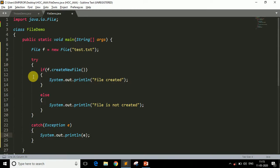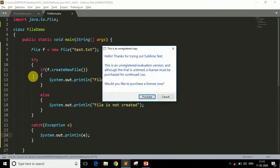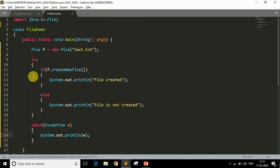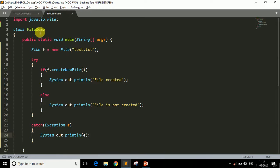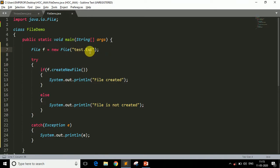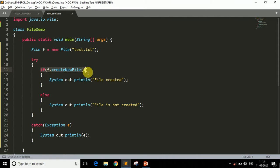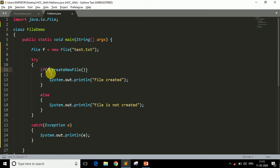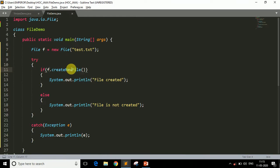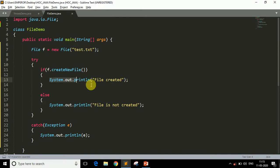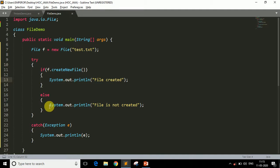Now what does this program do? First of all, it imports the File class. Then it comes to this line, creates the object of File class, and this file is going to be created. Here, as you can see, we have used one method createNewFile. This method is used to create a new file. If our file is created successfully, this method will return a boolean value which is true. And if it returns true, then this statement will execute. Otherwise, this statement is going to execute.